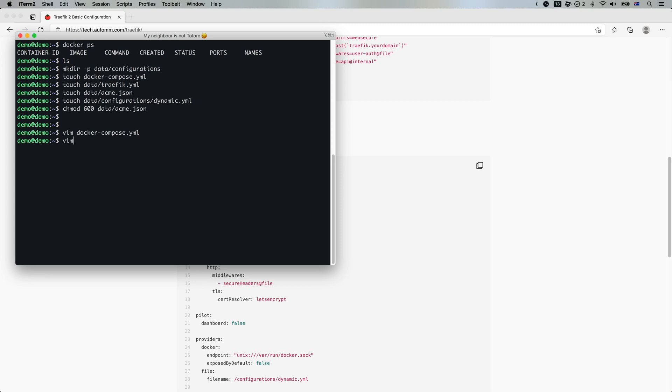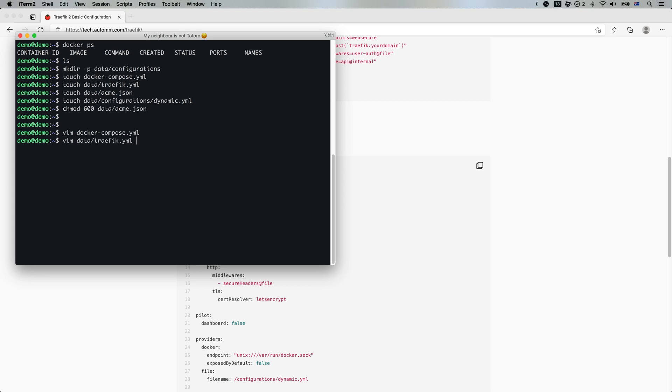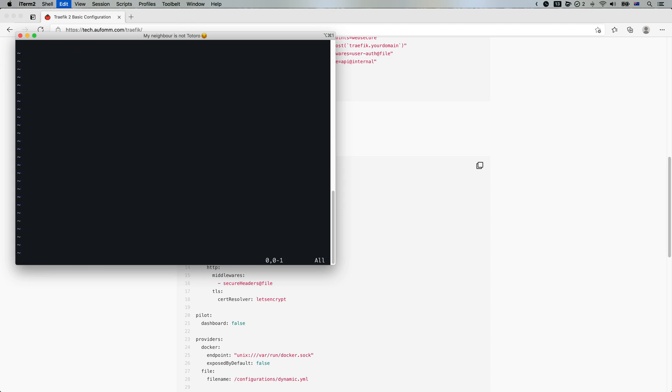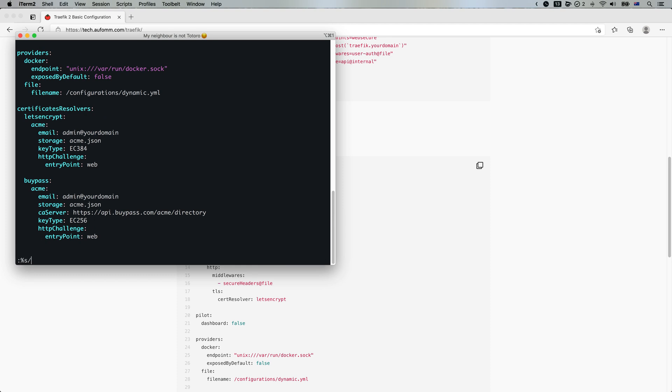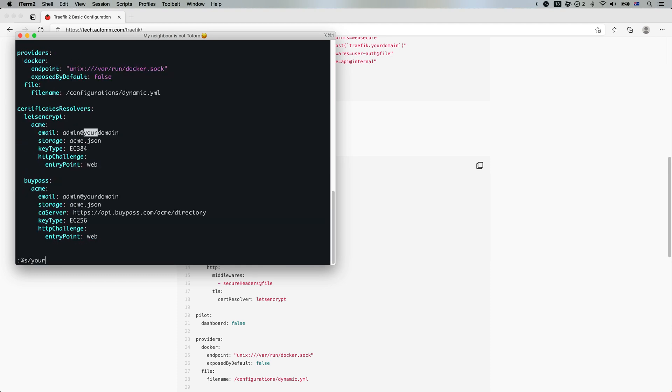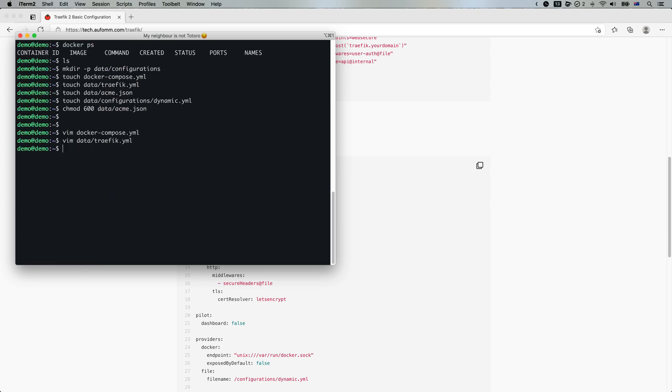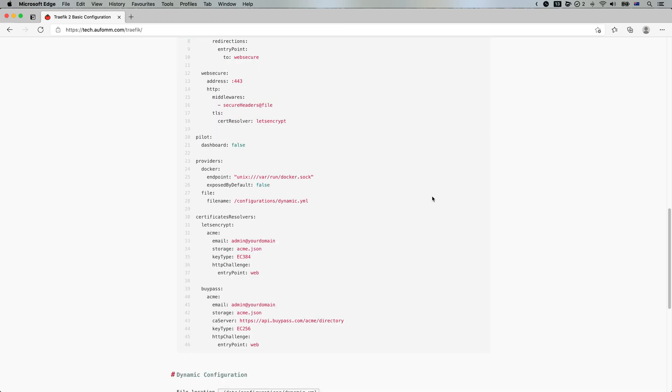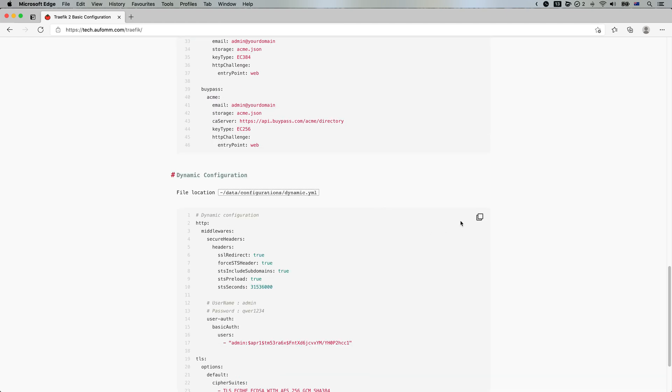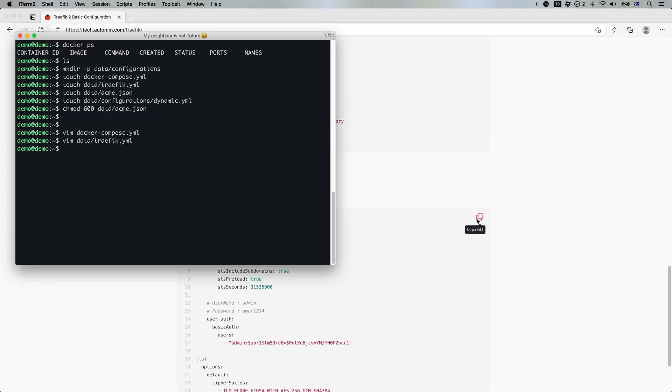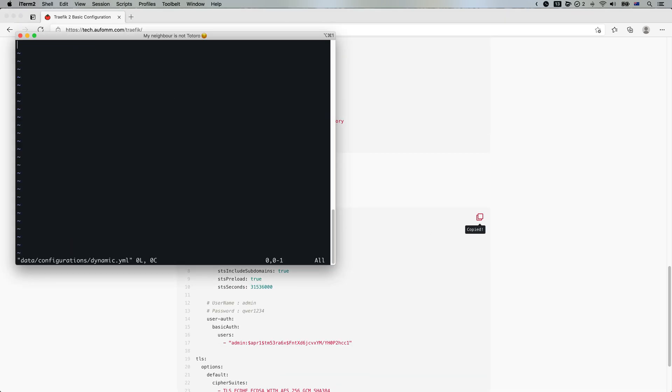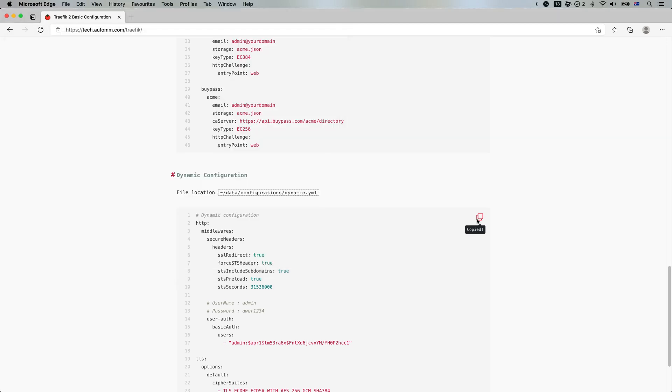And the second one is the static configuration files. And you want to substitute your domain to that. Save. And the next one is the dynamic configuration file. All done.